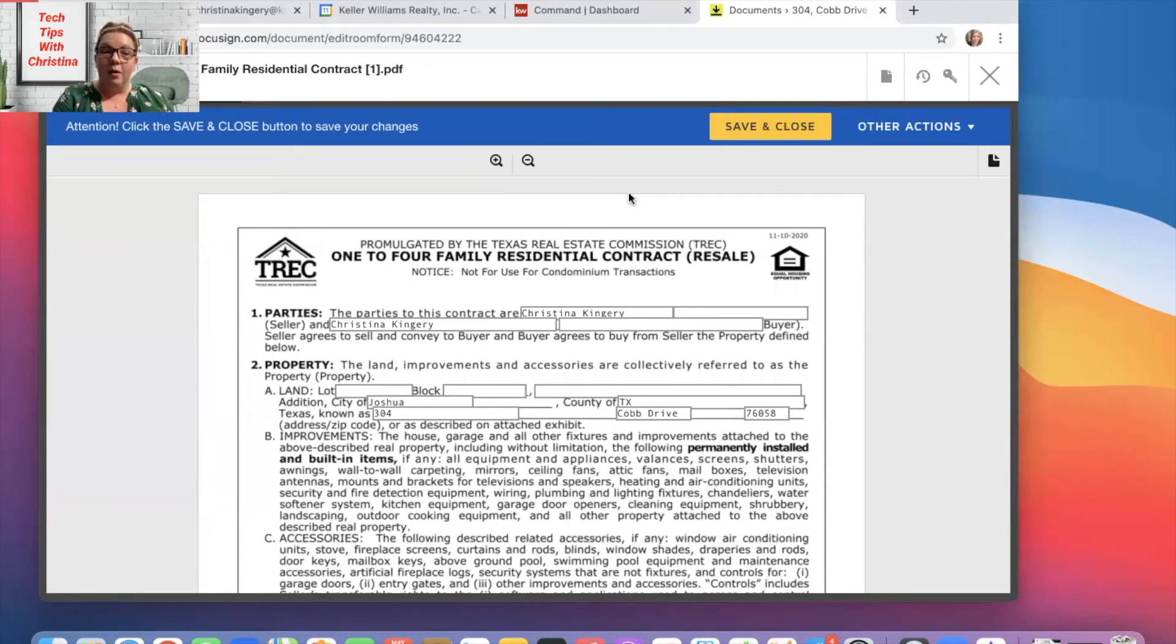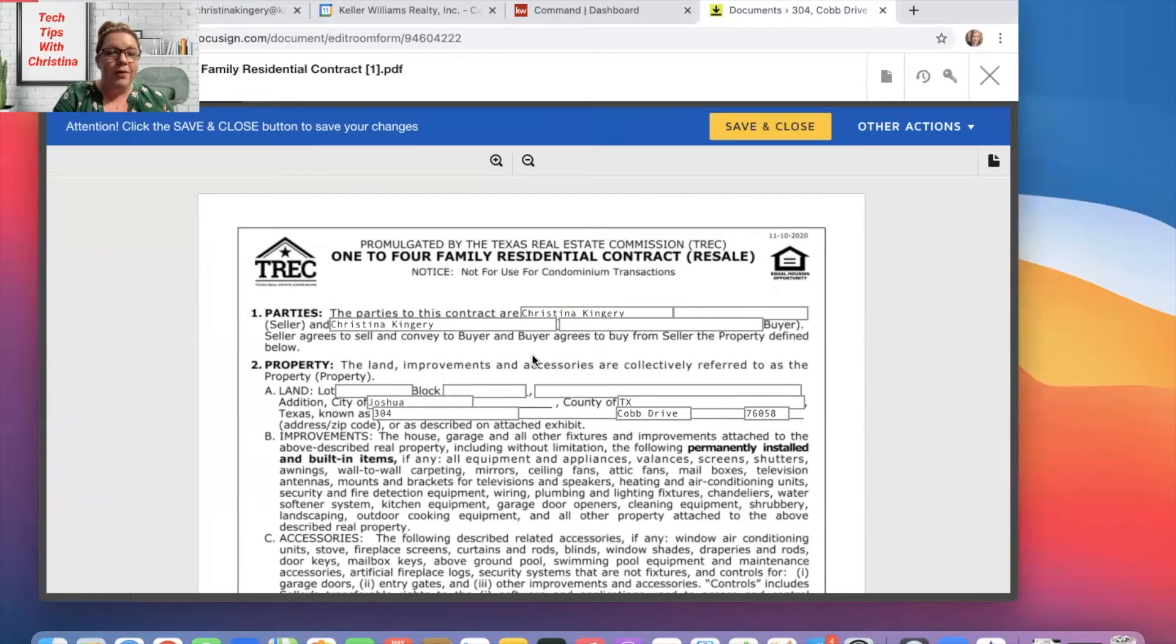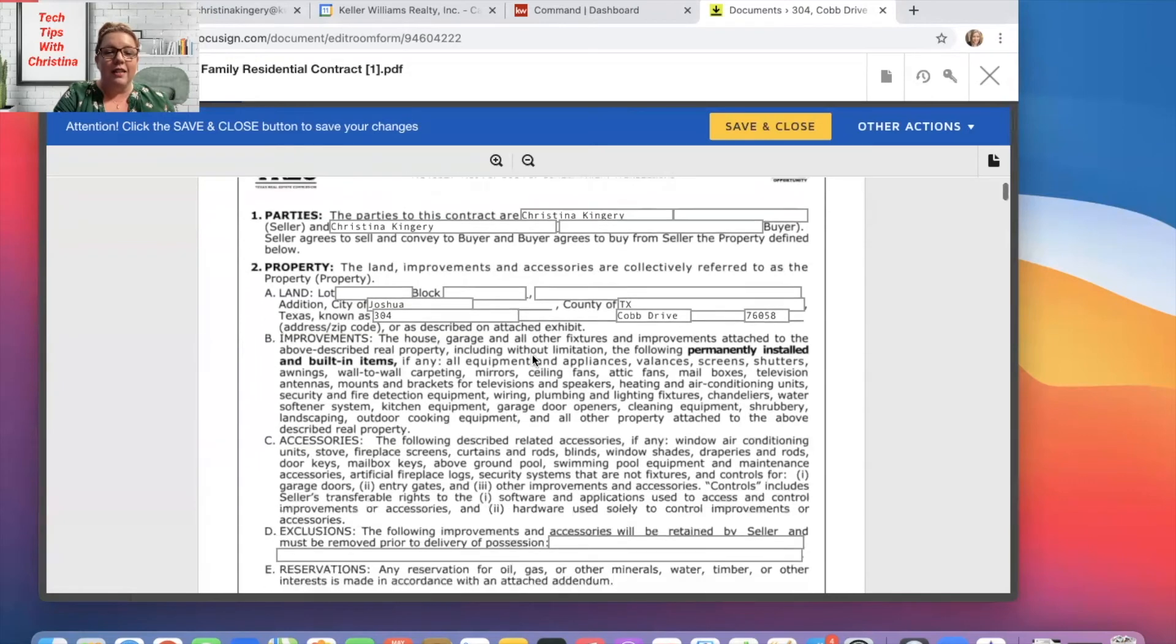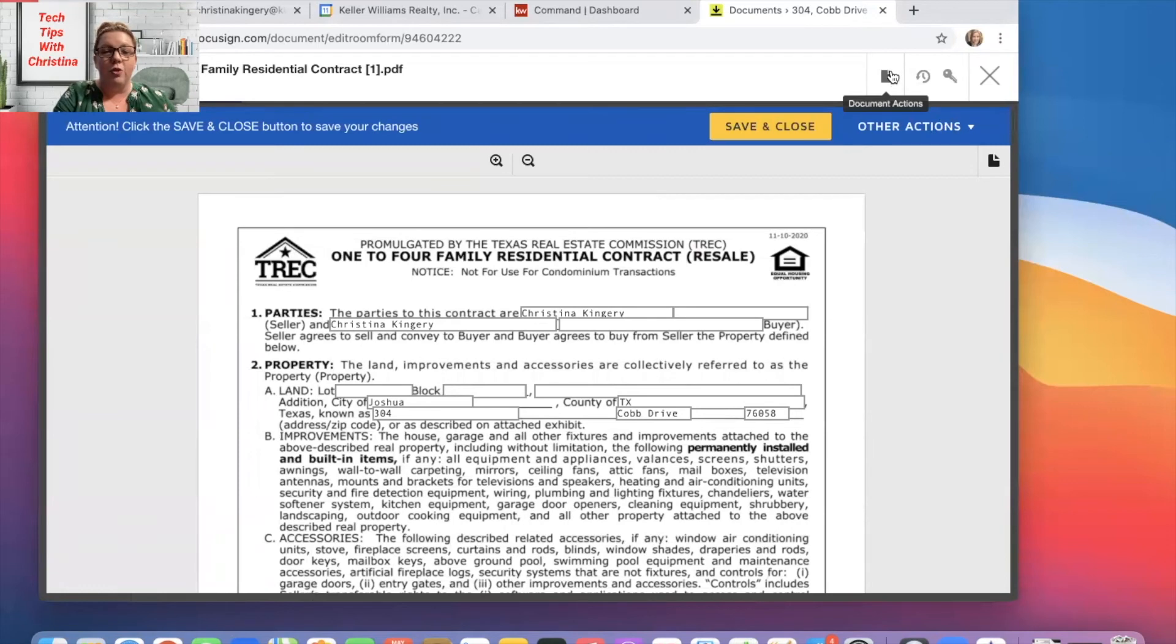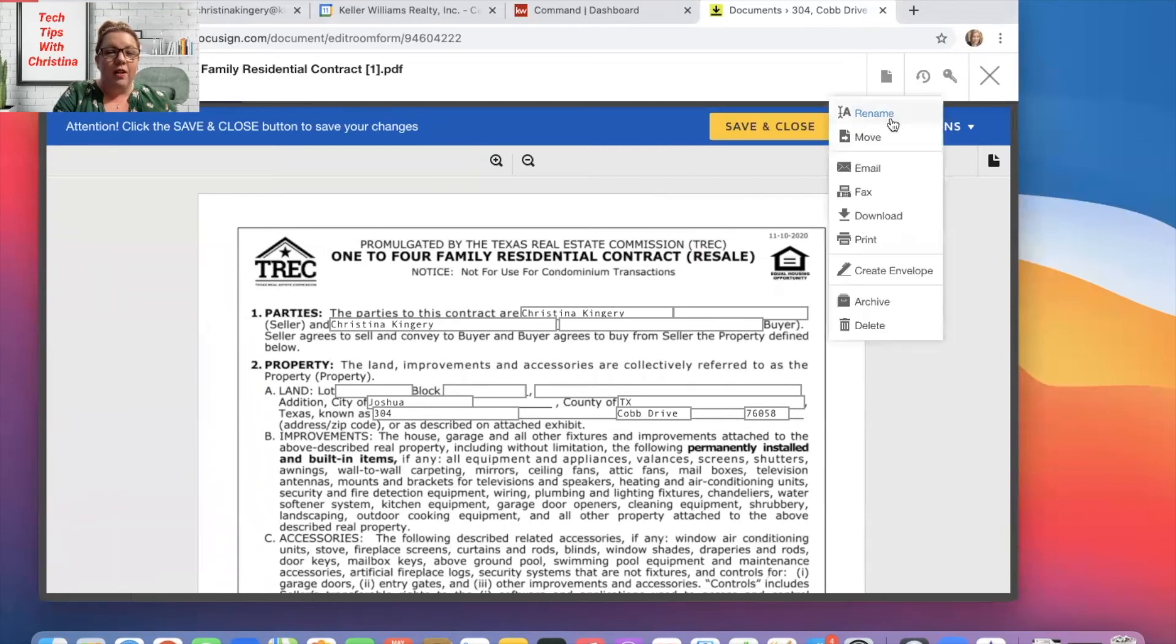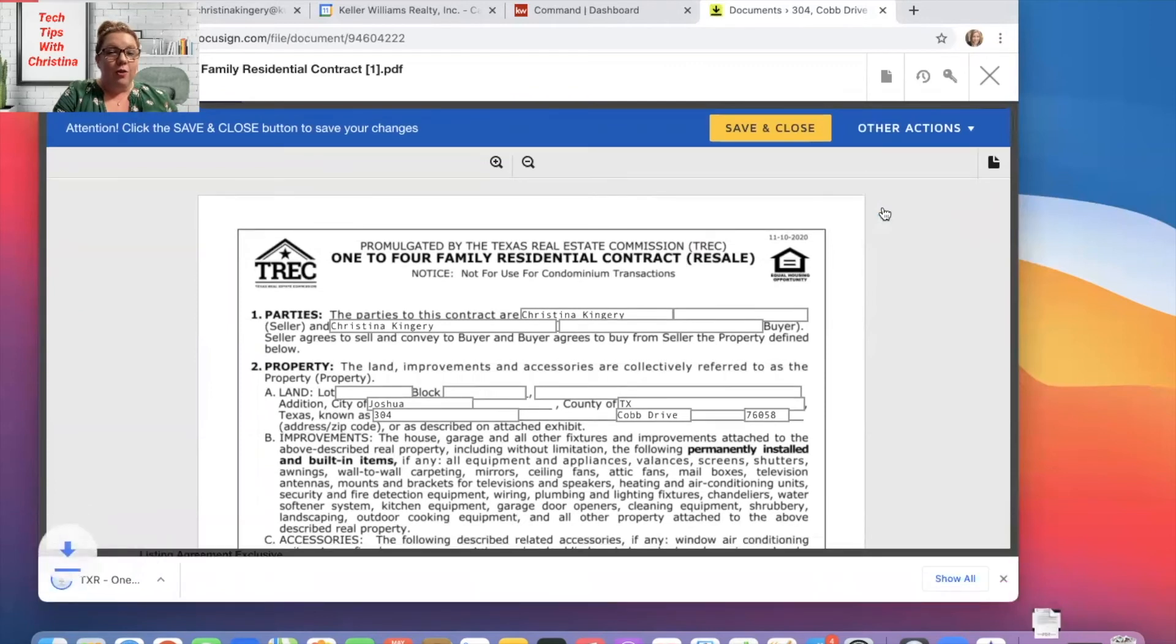Now, if you're wanting it completely blank for some reason, you can go in here and delete all these before you download it. However, for the sake of this example, let's just say this is exactly how I want it to download for my presentation. So I would just go up here to this document actions button and click download.